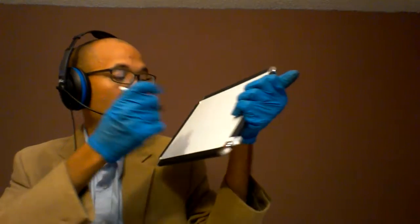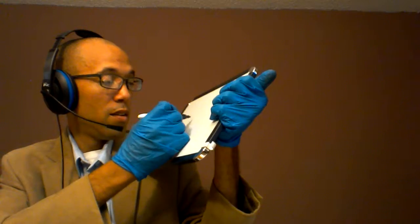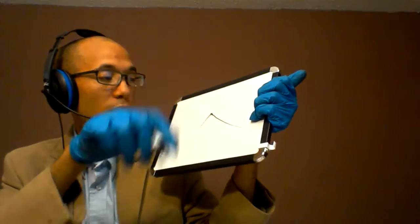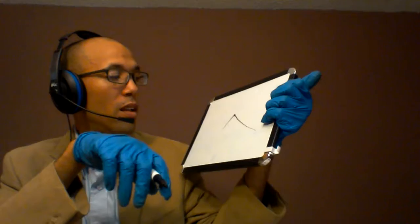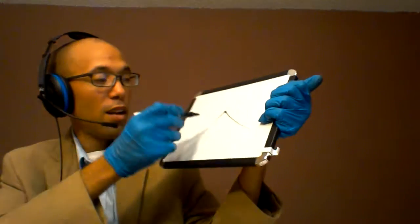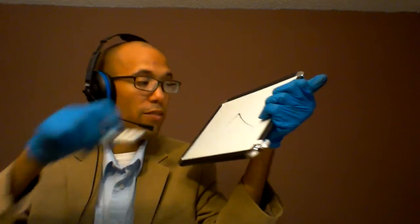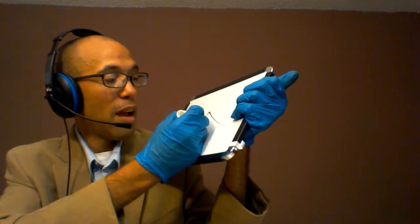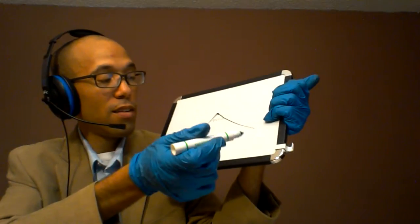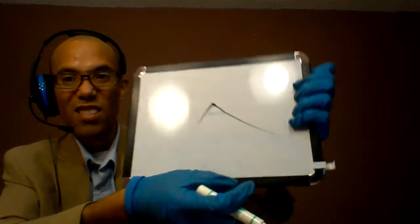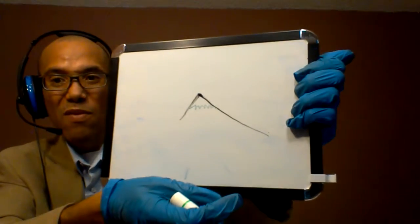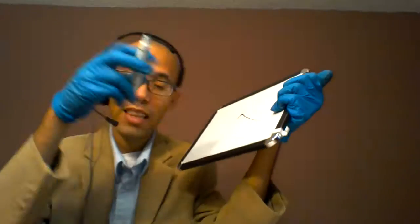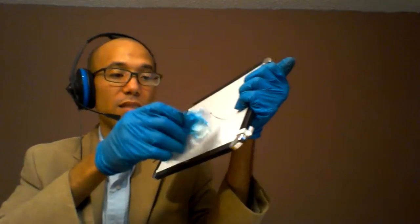Next is he. So he looks kind of like a mountain. So you can think of he as being Mount St. Helens. So there it looks like a mountain, Mount St. Helens. He, Helens.